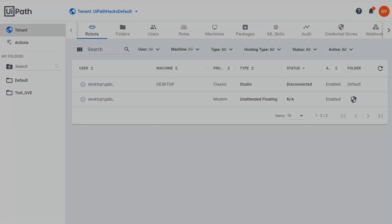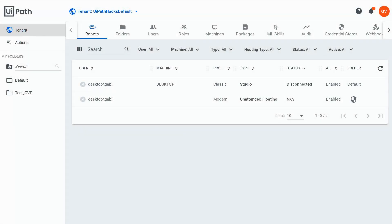So let's suppose you have uploaded a package to Orchestrator and you now want to get rid of it. Maybe you have uploaded it to the wrong tenant, or maybe there is a complete new automation that makes the older one obsolete. So how can you delete an old package?